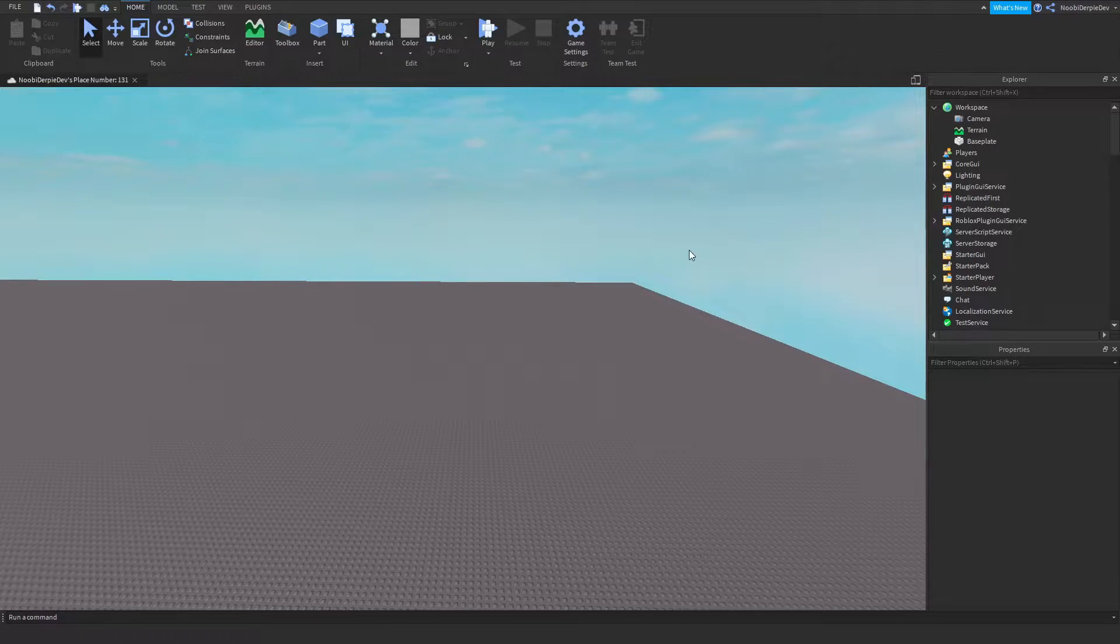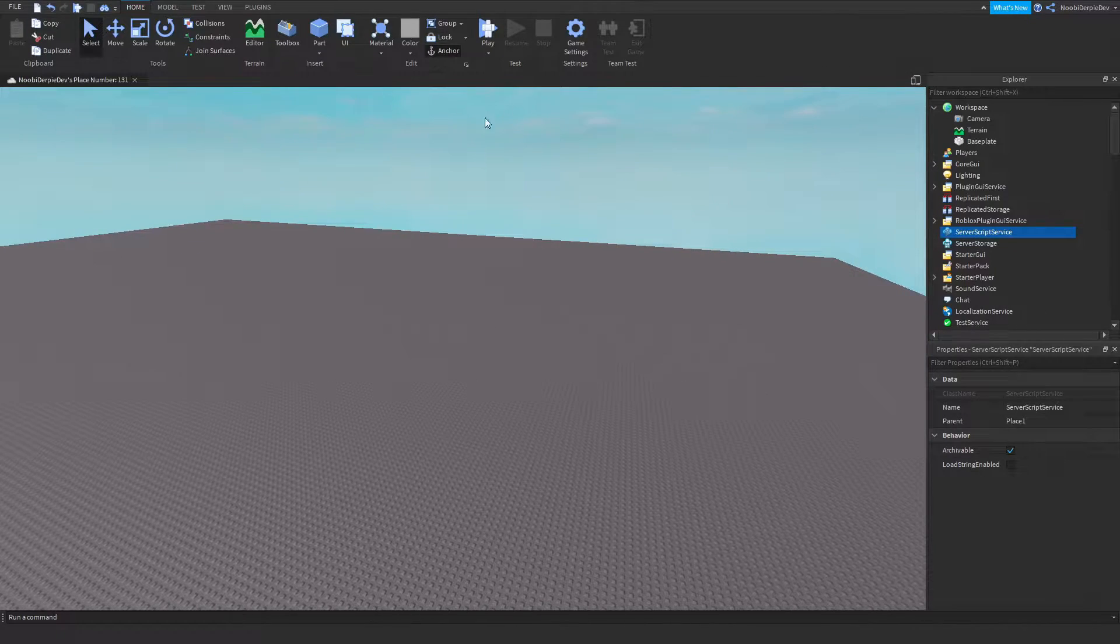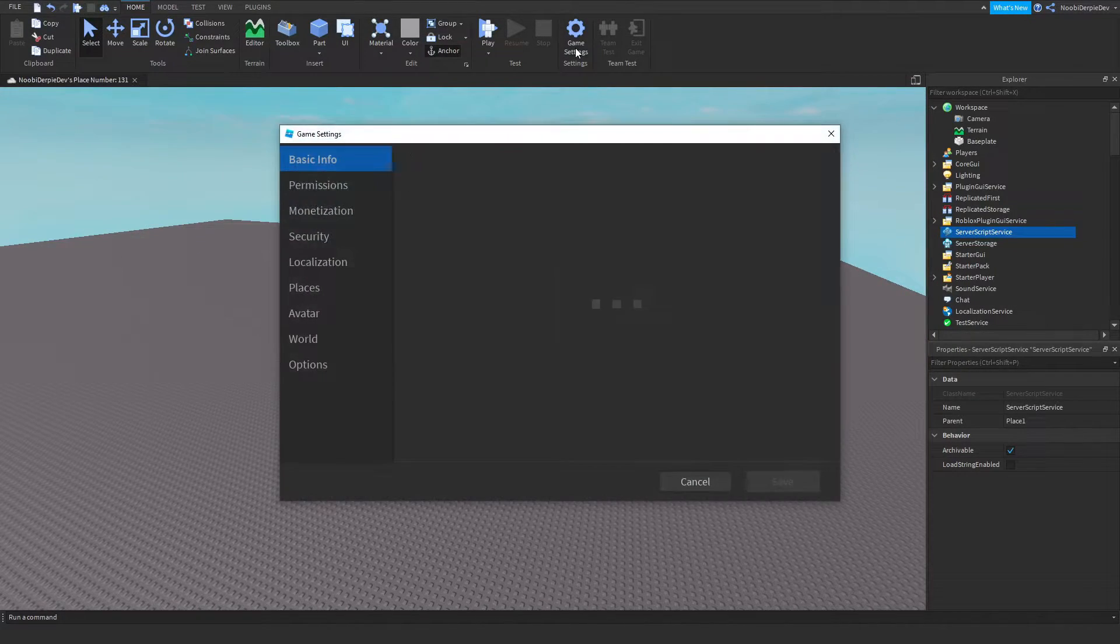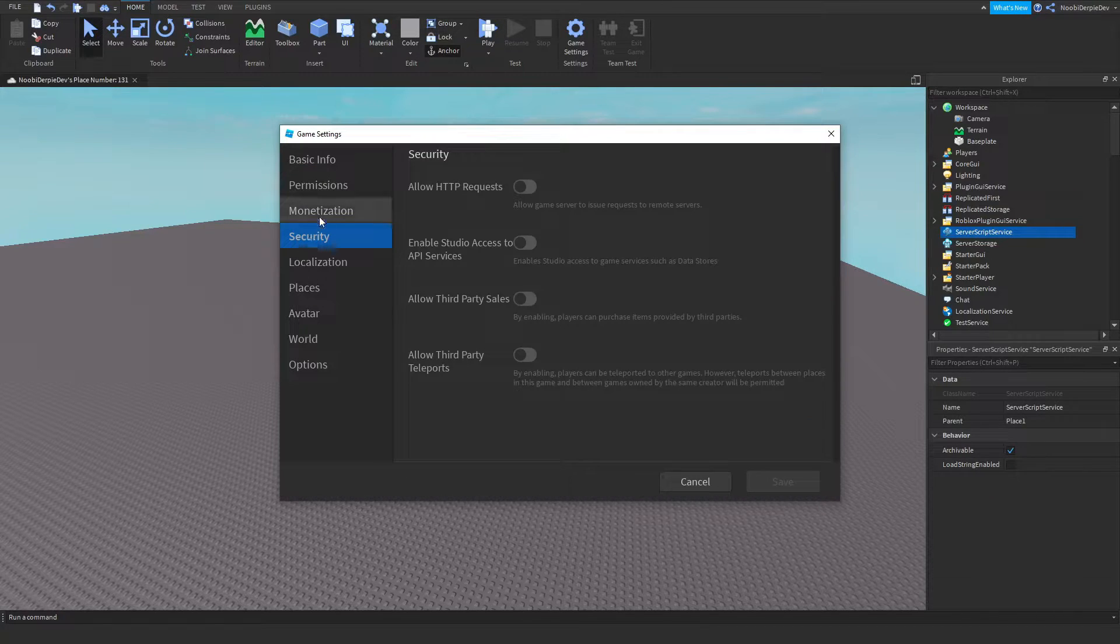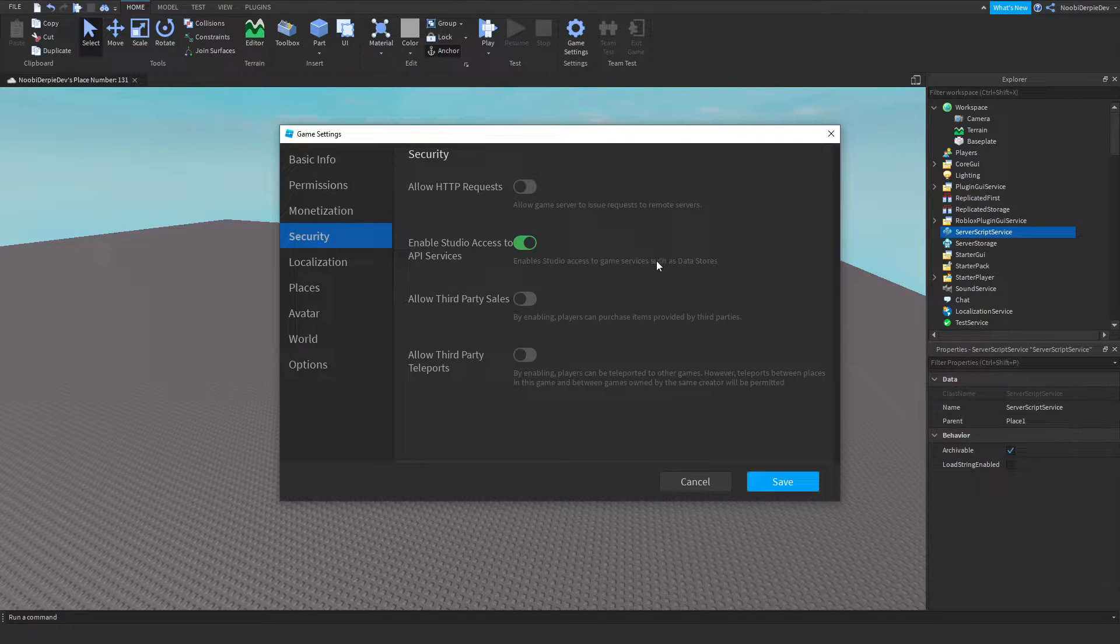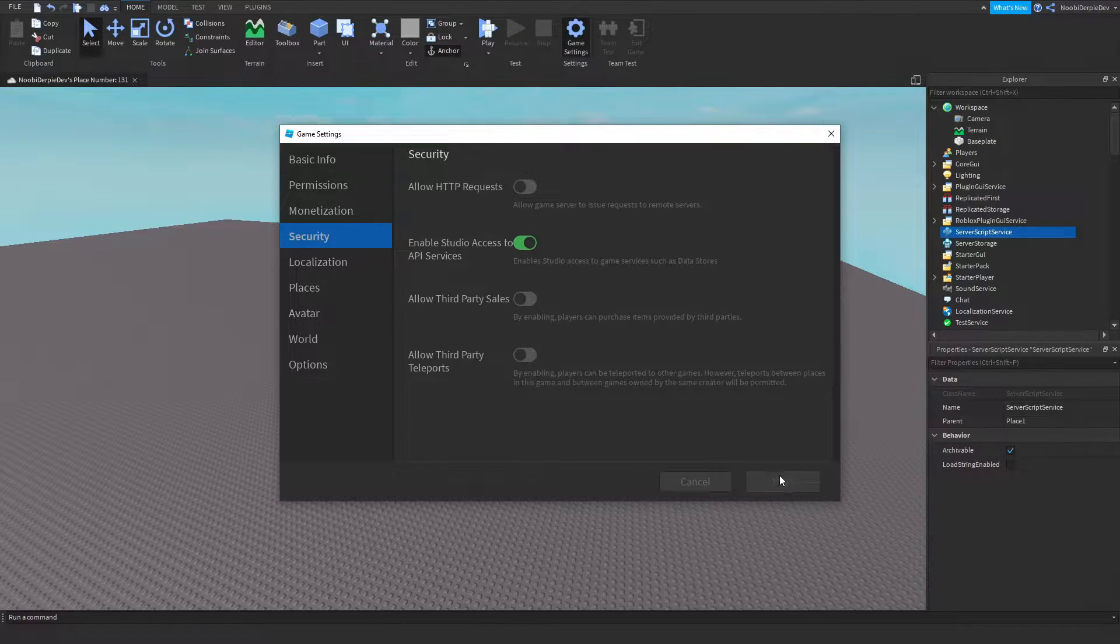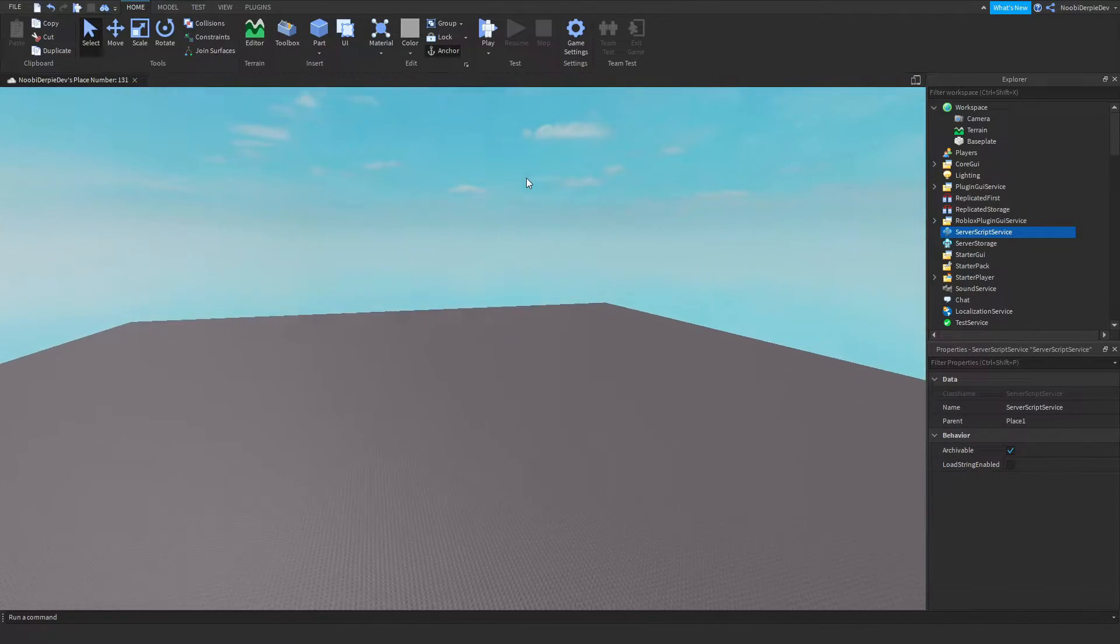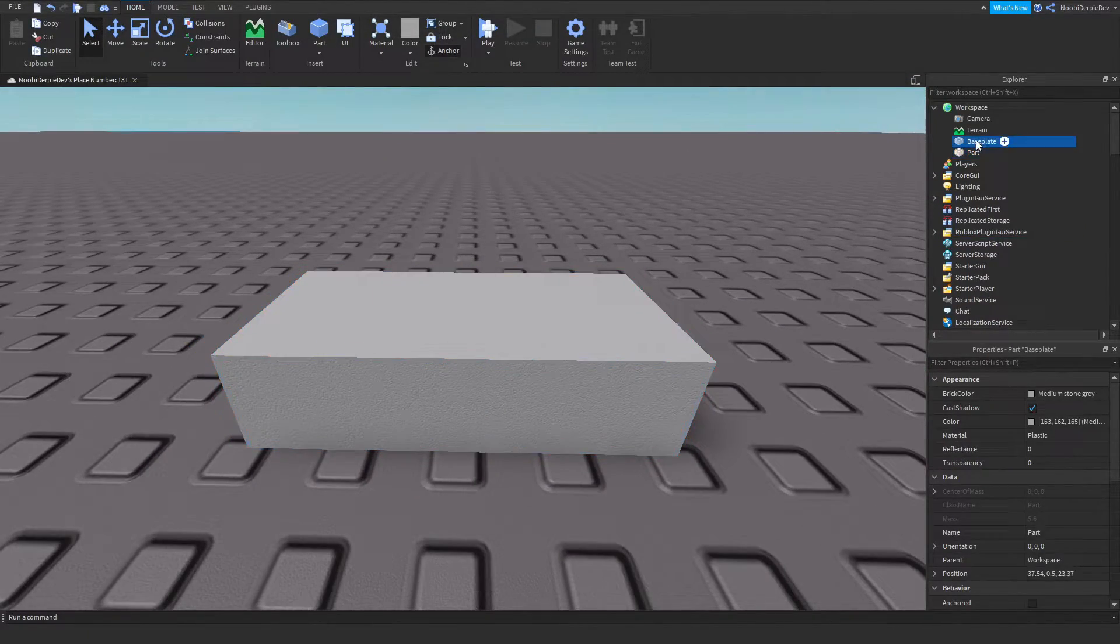We're gonna be starting off by clicking game settings at the top, then go to security and enable studio access to API services which means enable studio access to game services such as data stores so you can save things. Just click save and you should be good to go.